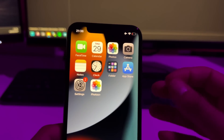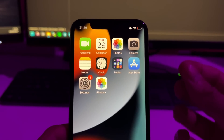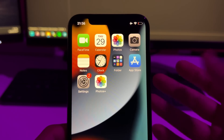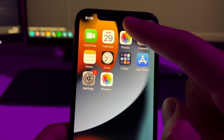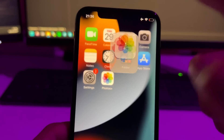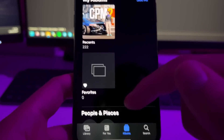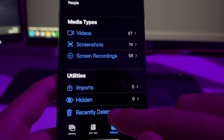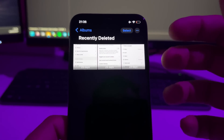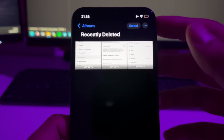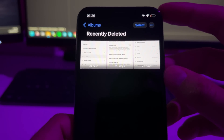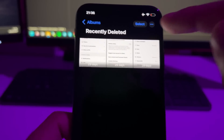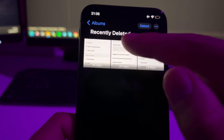First of all I'm going to show you something that might be useful for you. A lot of people don't know this, but if you go to your gallery and scroll down to Recently Deleted, you'll find photos and videos that have been deleted in the past 30 days, and you'll be able to recover them by just selecting them.